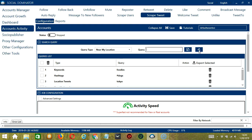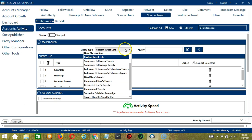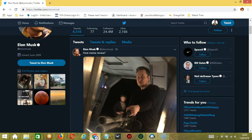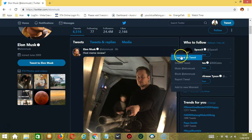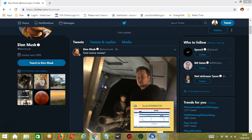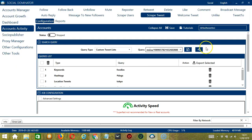For custom tweet lists, we need a specific tweet URL. Let's use one for example. Copy the link of the tweet and paste it here. Click Add. So it will target that tweet and scrape it.